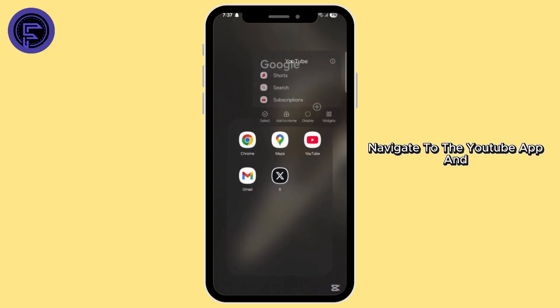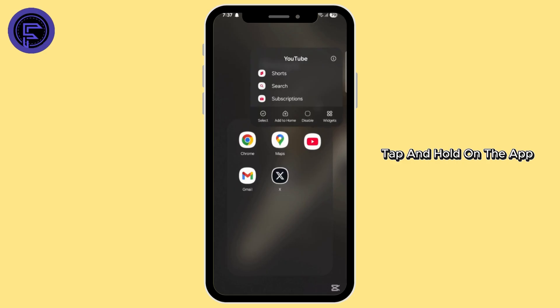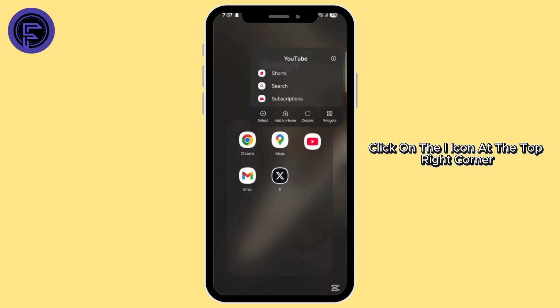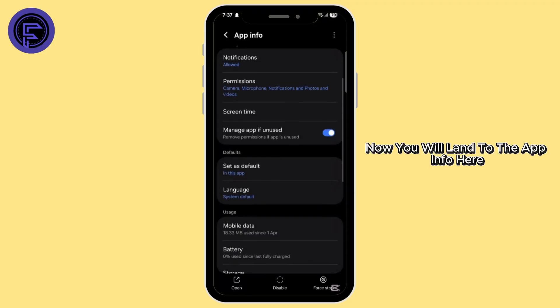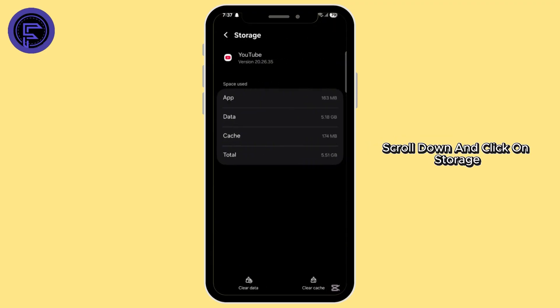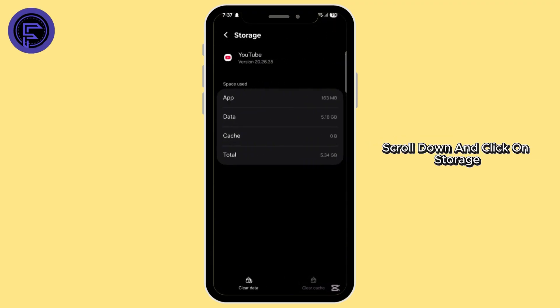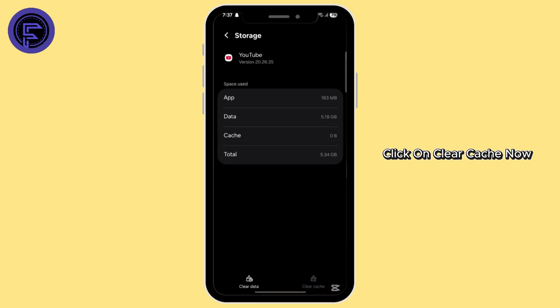Navigate to the YouTube app and tap and hold on the app. Click on the eye icon at the top right corner. Now you will land on the app info. Here scroll down and click on storage. From the bottom right corner, click on clear cache.